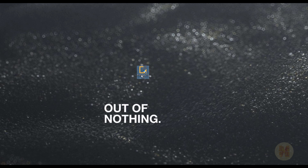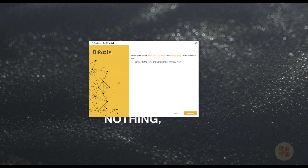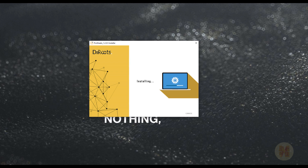After downloading, double-click the file. Windows will ask for access — say Yes. You'll get a pop-up window. Accept the agreement and click Install. You don't need to choose any specific folder or parameters — just install it and wait a few seconds.